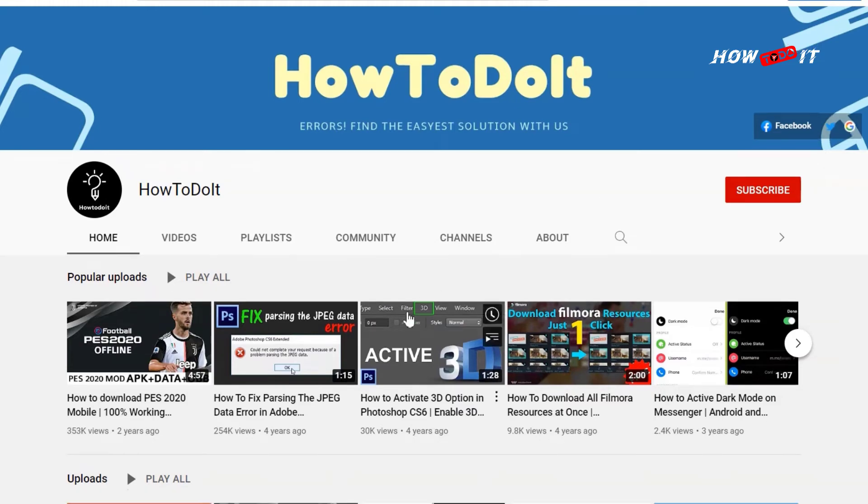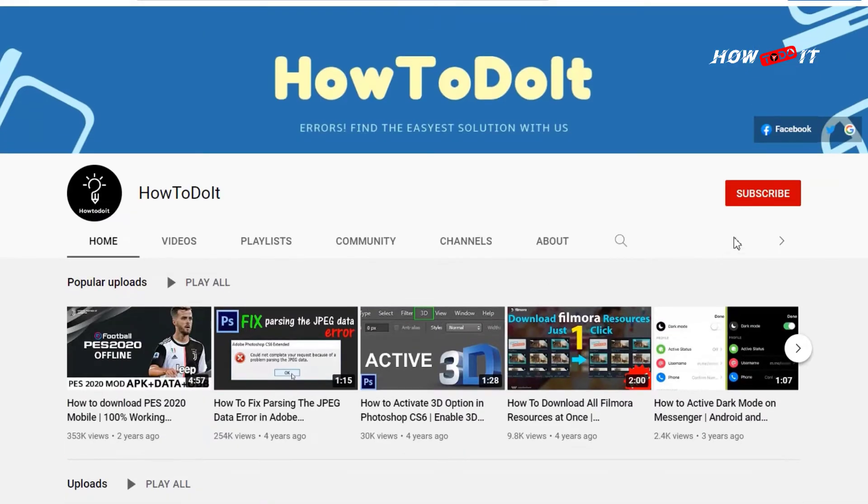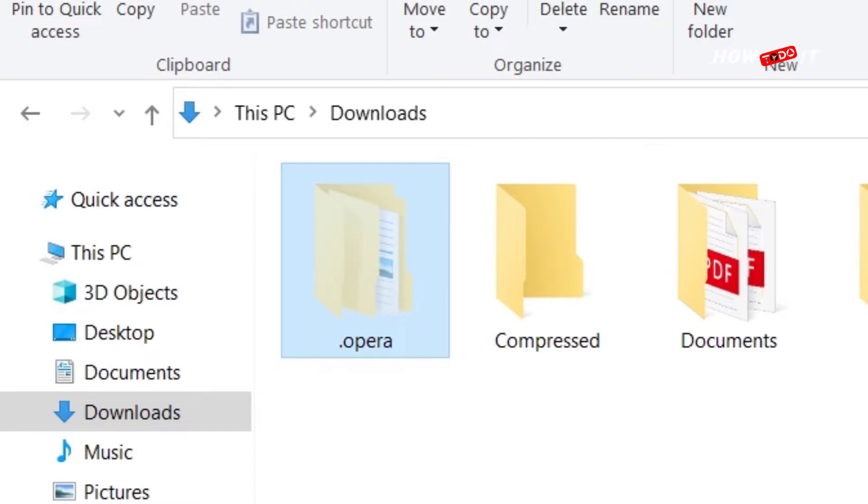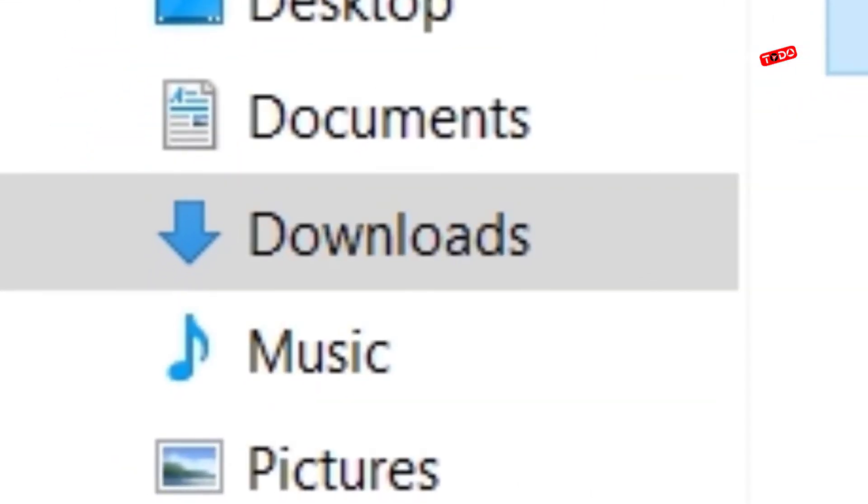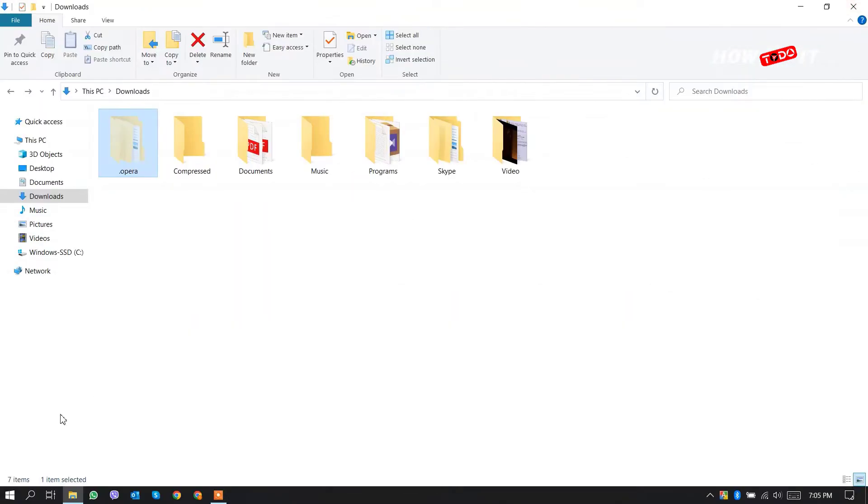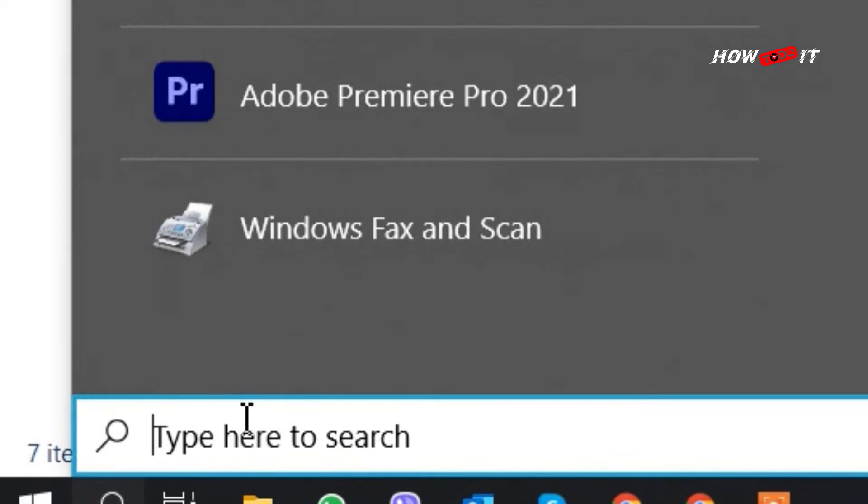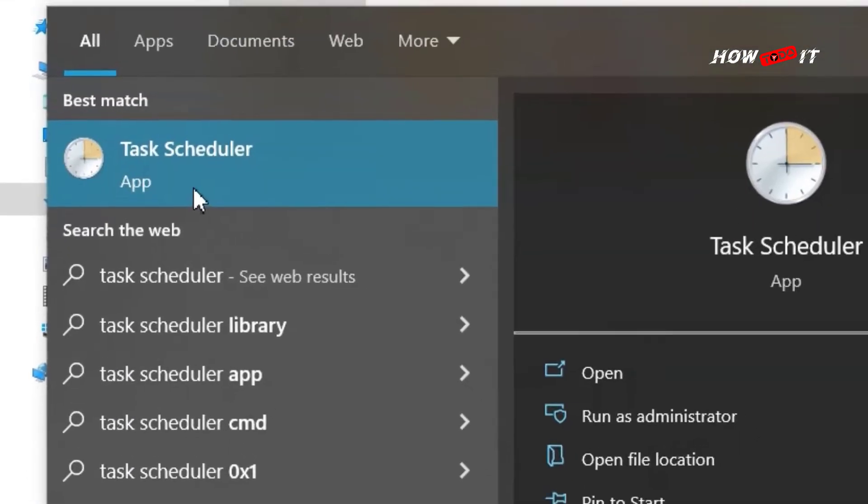Hi, welcome to How To Do It. In today's video I'm going to show you how to delete this dot opera folder from downloads. So first go to your server and search Task Scheduler.